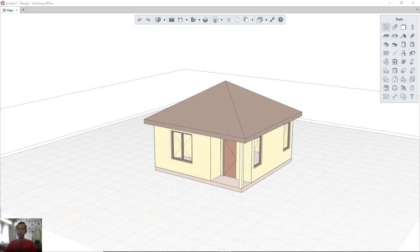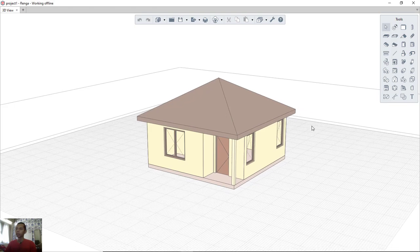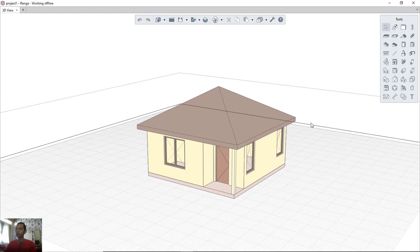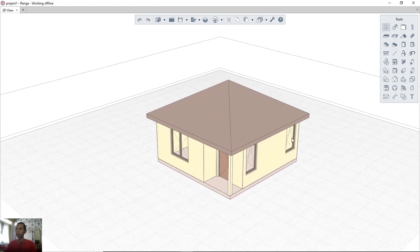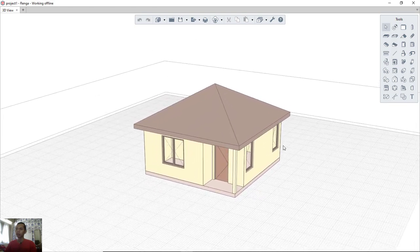Hello everyone, welcome back again to Mopatsuke channel. Today we are going to create drawing sheets and plotting in Renga architectural software. First, I have this simple 3D model — you can see the previous tutorial on how to create this model.